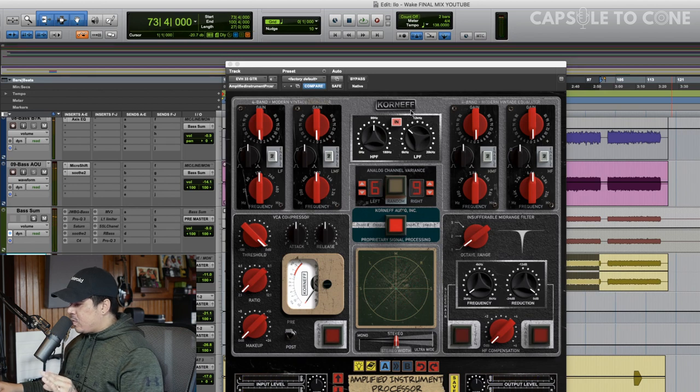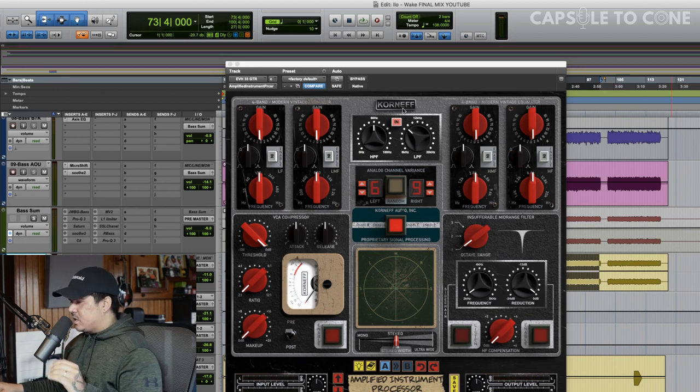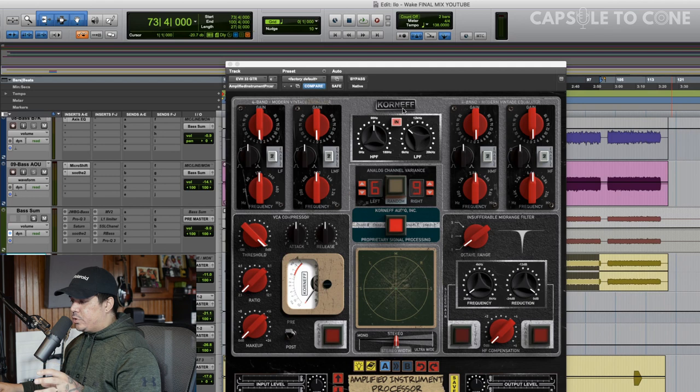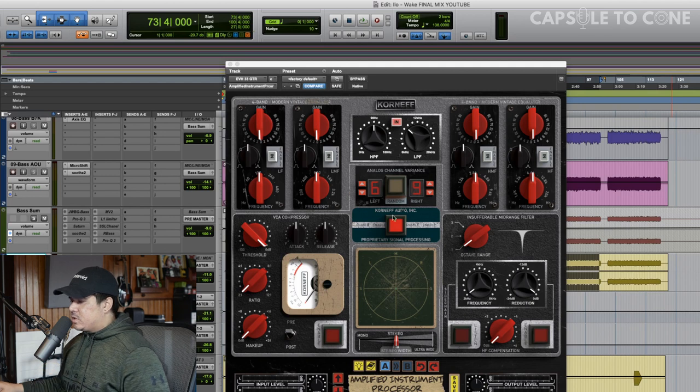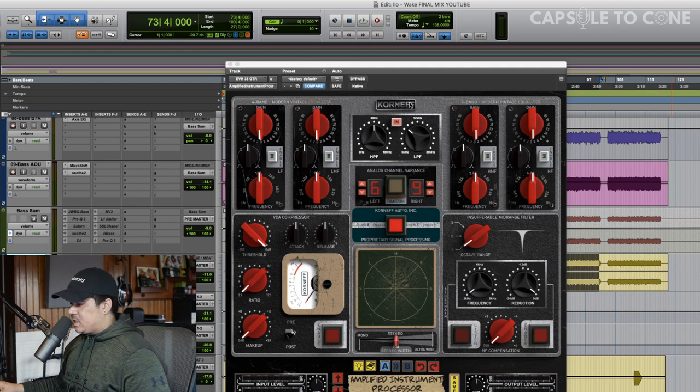So I really like what that's doing, but in the mix, it's getting a little bit dark and almost too warm. So let's check in the advanced tab and see what the different modes sound like.